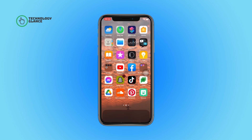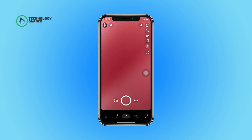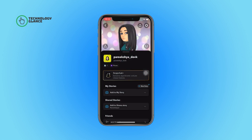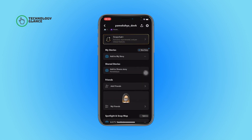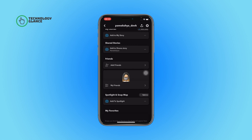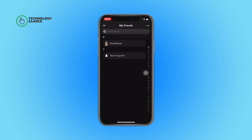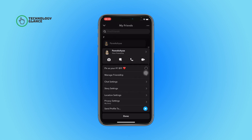First of all, open the Snapchat app on your device. Now tap on your profile icon. After that, scroll until you can find the 'My Friends' option and once you do, tap on it. Now long tap on the person who you want to mute the location from.